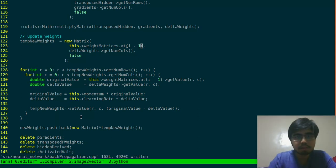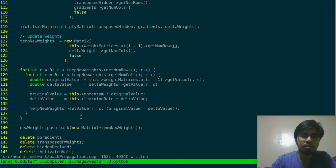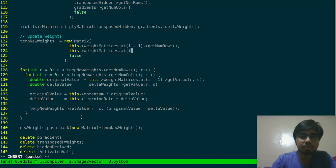So we get that weight matrix using that index and we say get number rows — the number of rows correspond to the number of rows for this new weights — and the same goes for the number of columns, using i minus one get num cols.